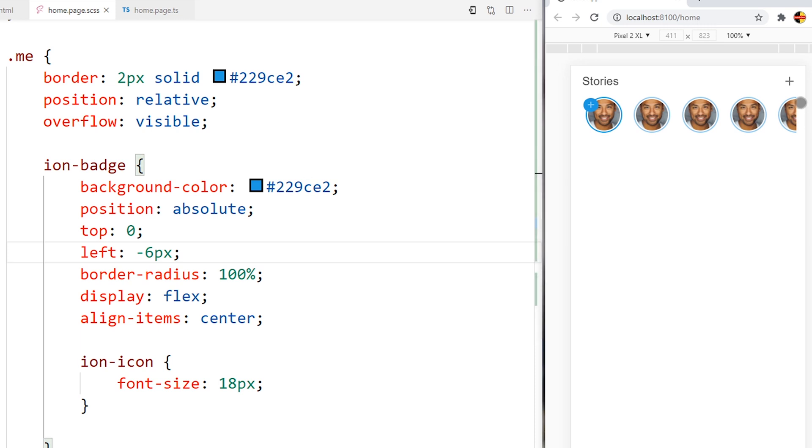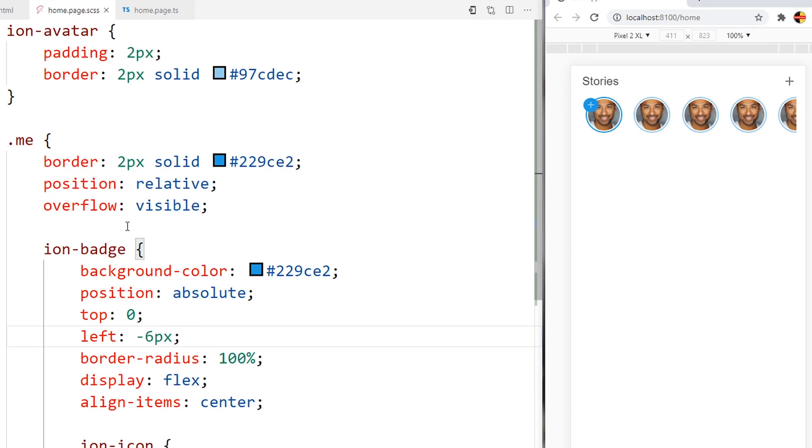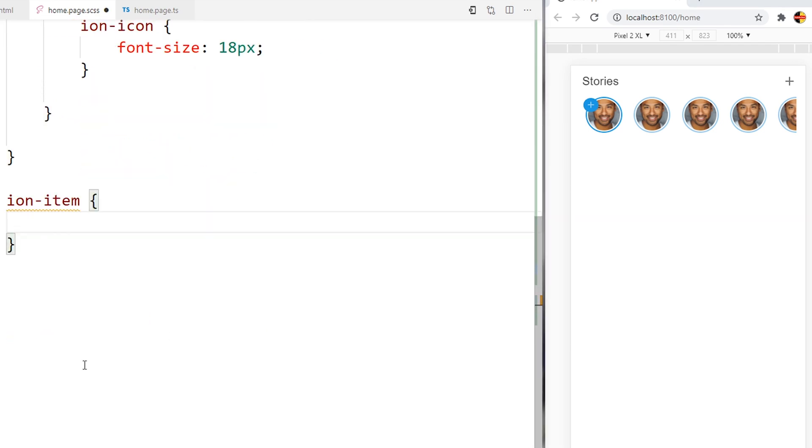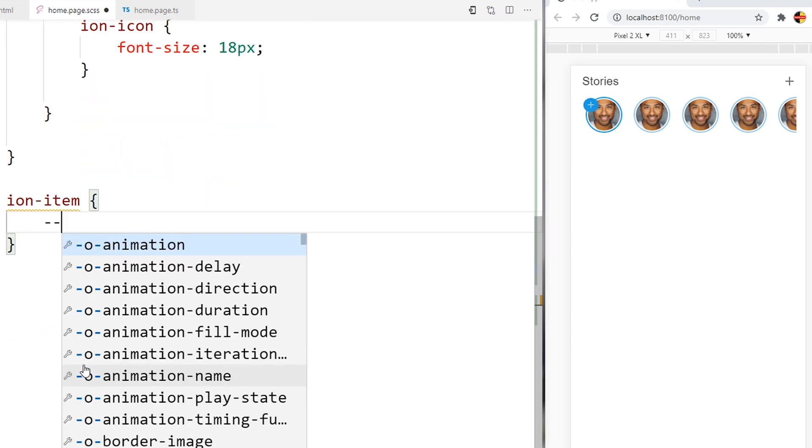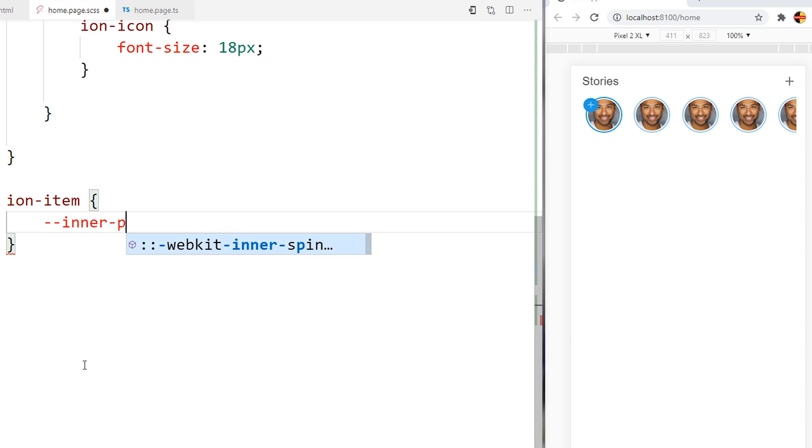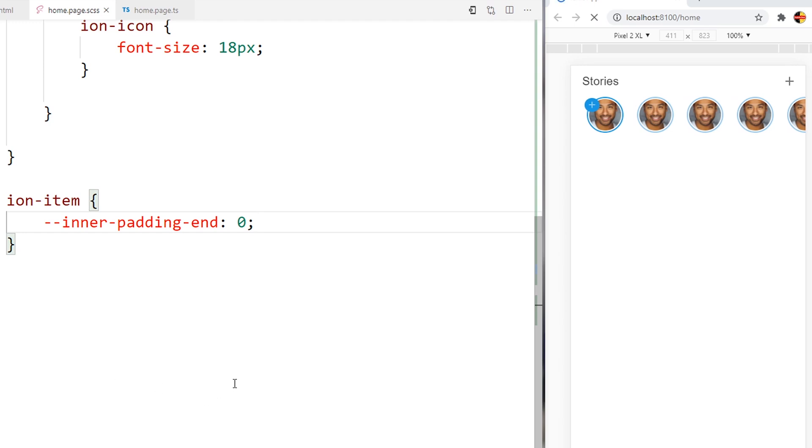What we need to do is for ion-item, we want to add the inner padding end zero. We'll save, then the padding at the end is disappeared.